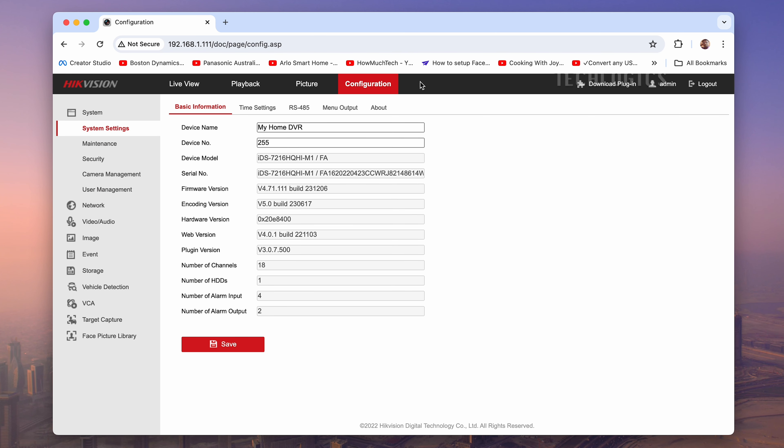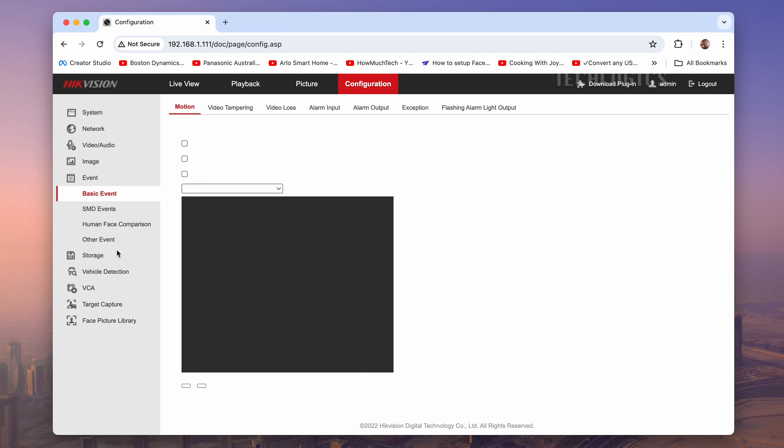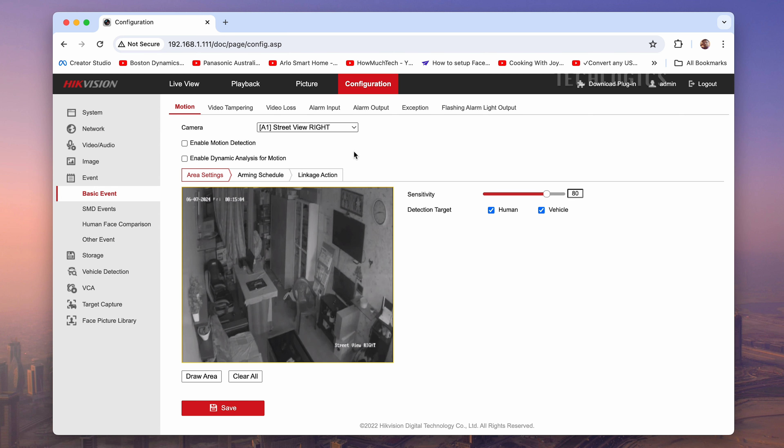To enable motion detection, go to the DVR configuration, select Basic Event, and then choose Motion Detection.